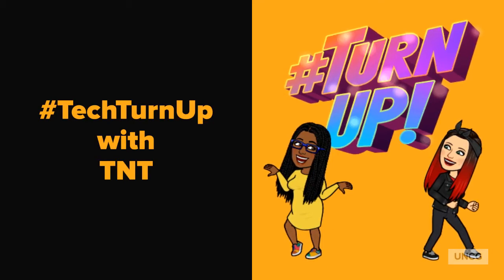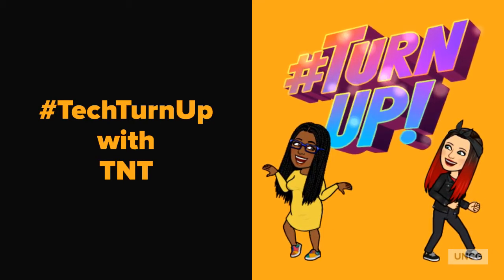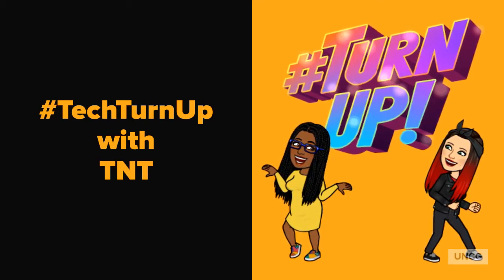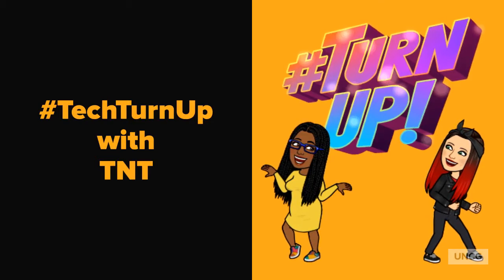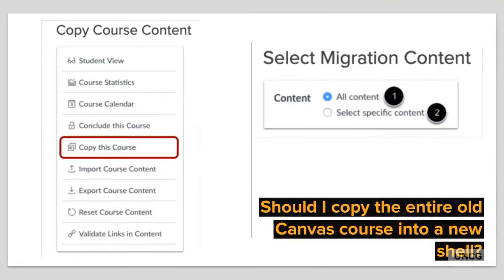It's time for another Tech Tip with TNT. These short videos will help you as you prepare for the upcoming semester.